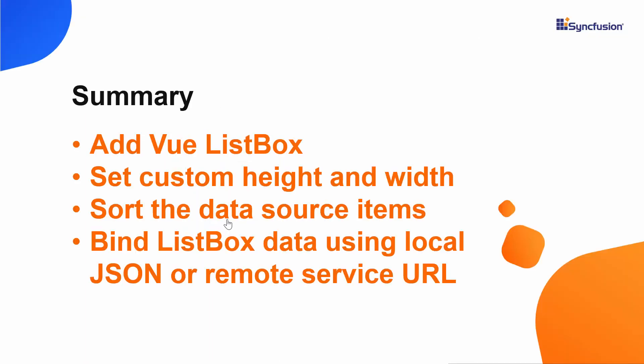Let me summarize some of the important points which we have discussed so far. We have seen how to add the Vue ListBox of Syncfusion to the Vue application. Also, we have seen how to populate JSON data and remote data source to the ListBox and how to sort the data source as well as how to set the custom height and width for ListBox popup. If you'd like to see the working of this example, you can download it from the GitHub link which I have shared in the description part below and if you find this video as useful, don't forget to click the like button and subscribe to our channel to watch more videos like this. Thanks for watching this video.